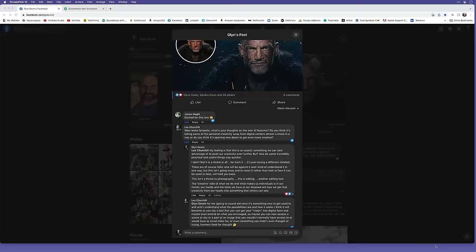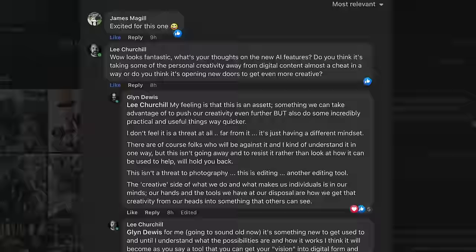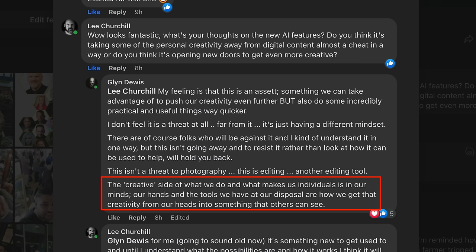Now, I was asked recently by a friend about my feelings about all of this AI stuff, and this is part of my reply. The creative side of what we do and what makes us individuals is in our minds. Our hands and the tools we have at our disposal are how we get that creativity from our heads into something that others can see. But what do you think?